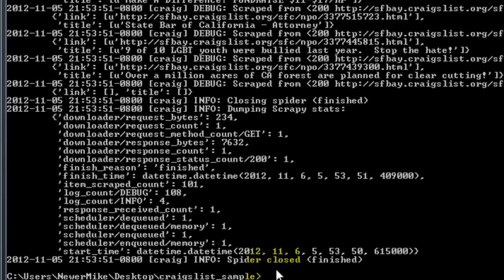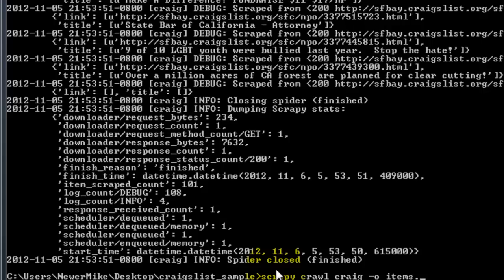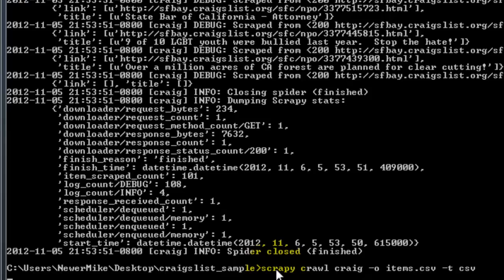Okay, so now we want to store the data. To do that, all we need to do is output items to CSV. Run that again. There's our CSV file. Pop that open and there's our data.